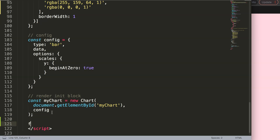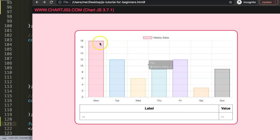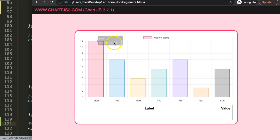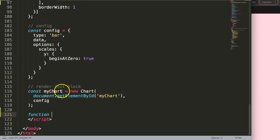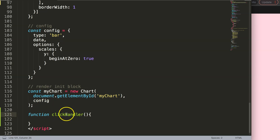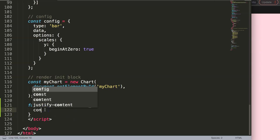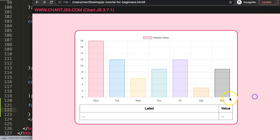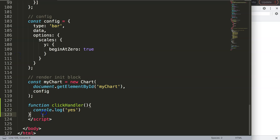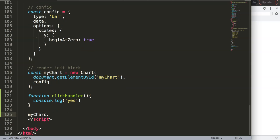To do this we need to create a new function — a click handler function. A click handler is basically a function that executes a specific task on click. I'll add a console.log just to verify it works. Then I grab myChart, access its canvas via dot canvas, and attach an onclick event pointing to the clickHandler function, passing in the click value. Save, refresh, and click — we get all the information logged.